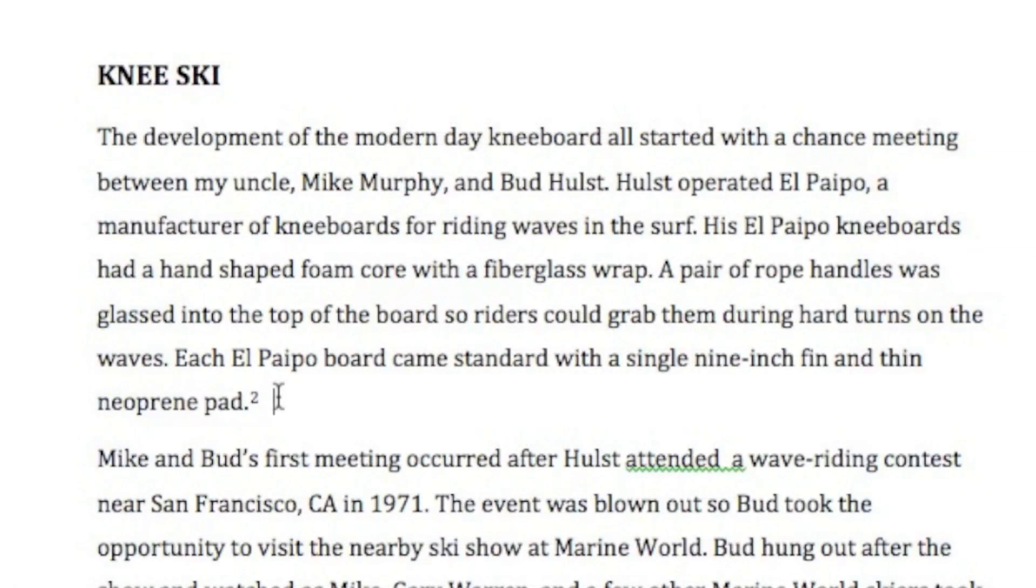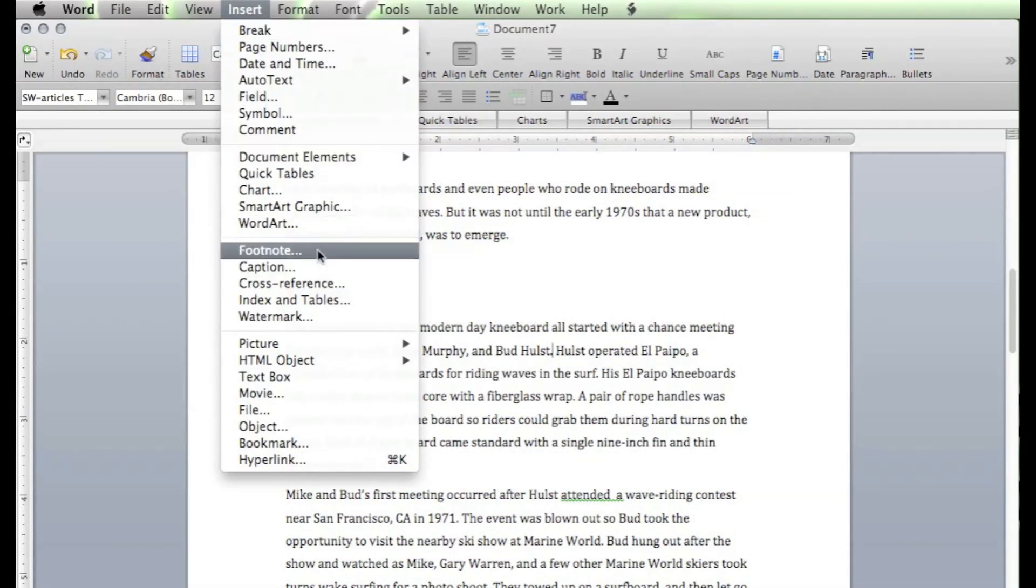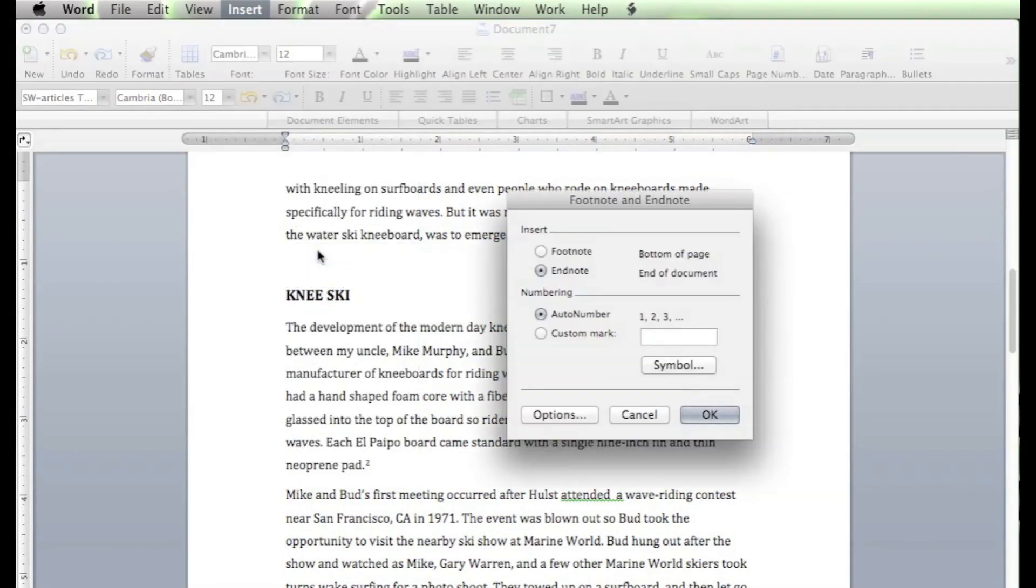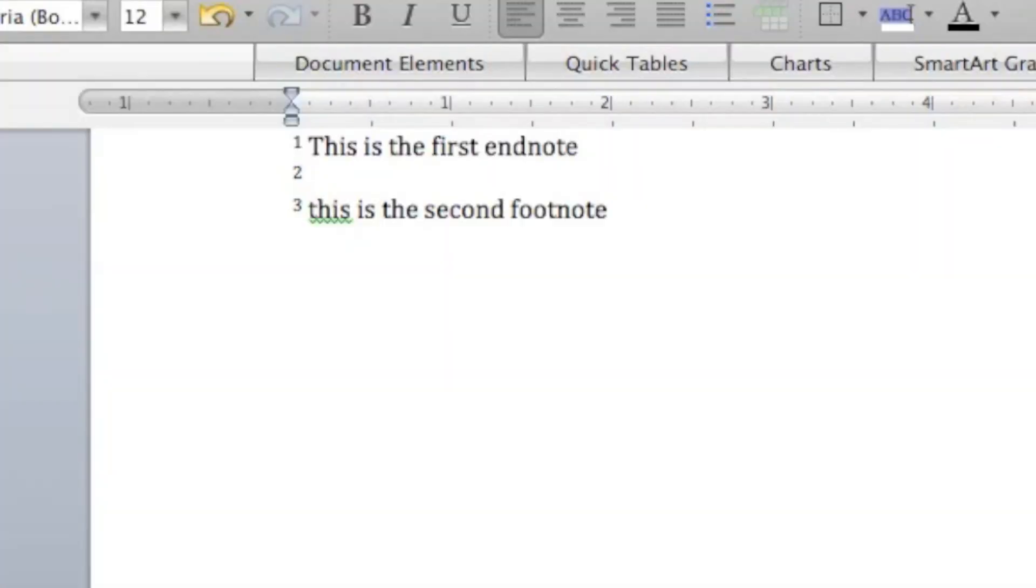And we see the number 2 is here. If you need to add a reference in between ones you've already added, it's no problem. Just come back up to where you'd like to add the reference. Click. Insert. Footnote.